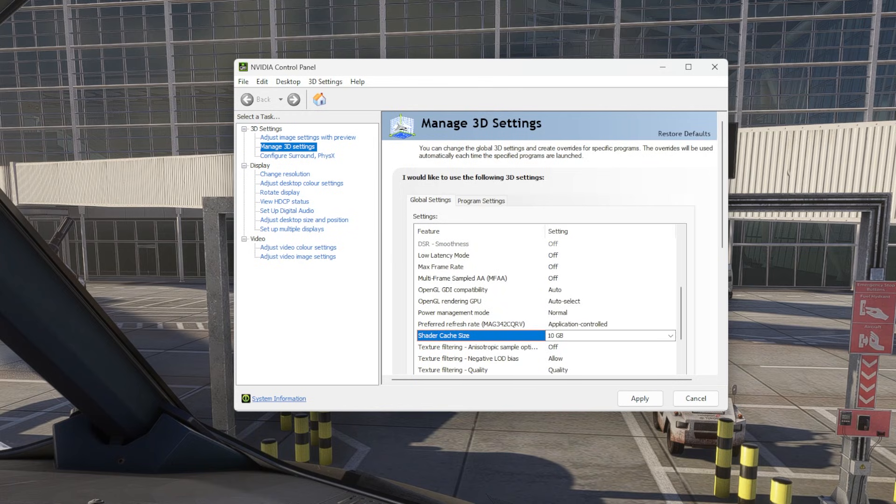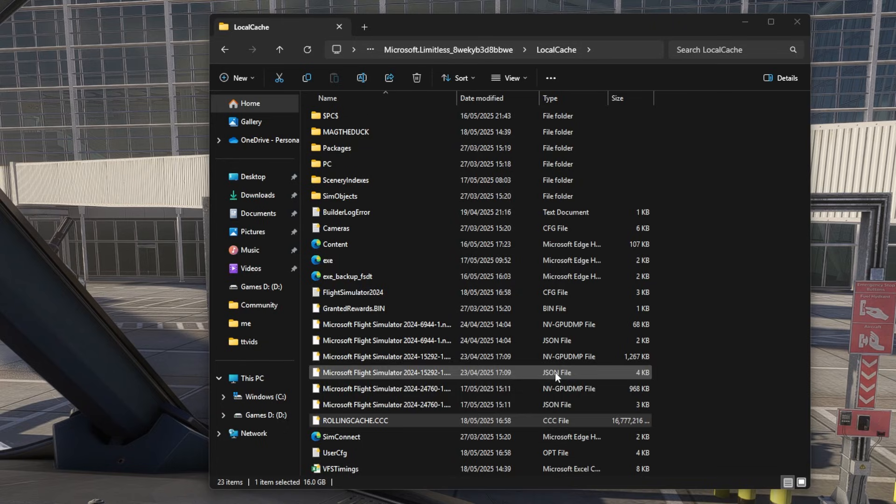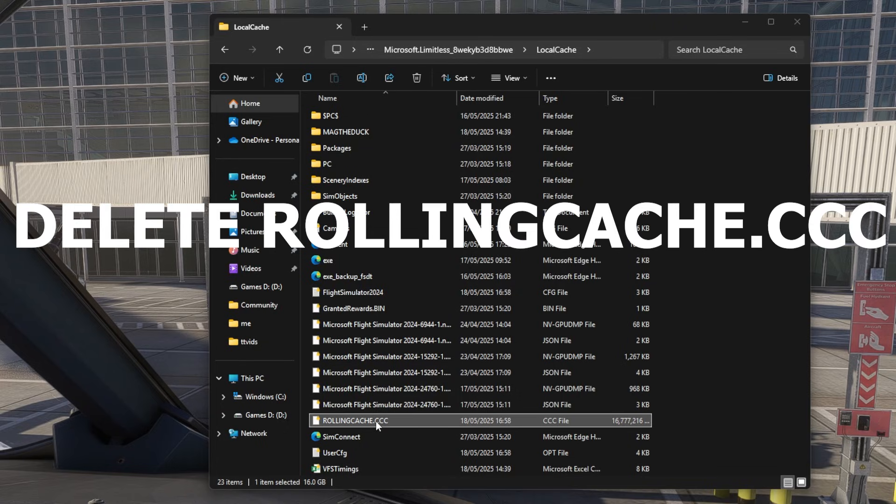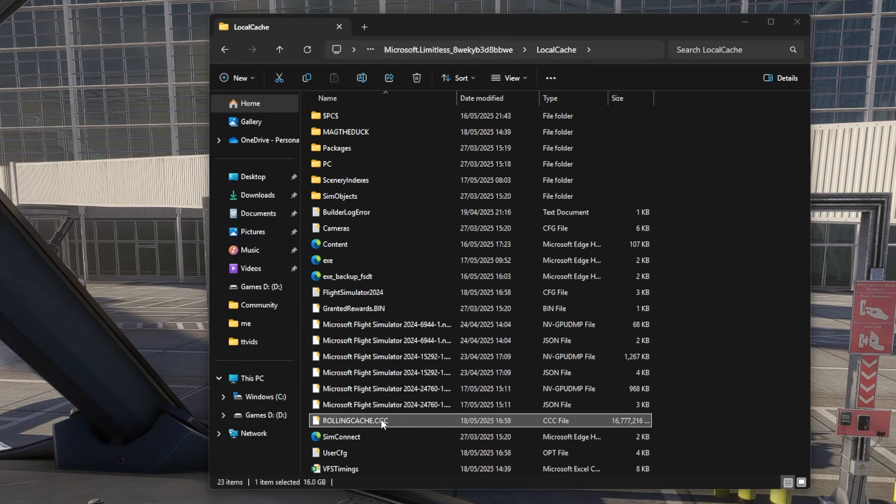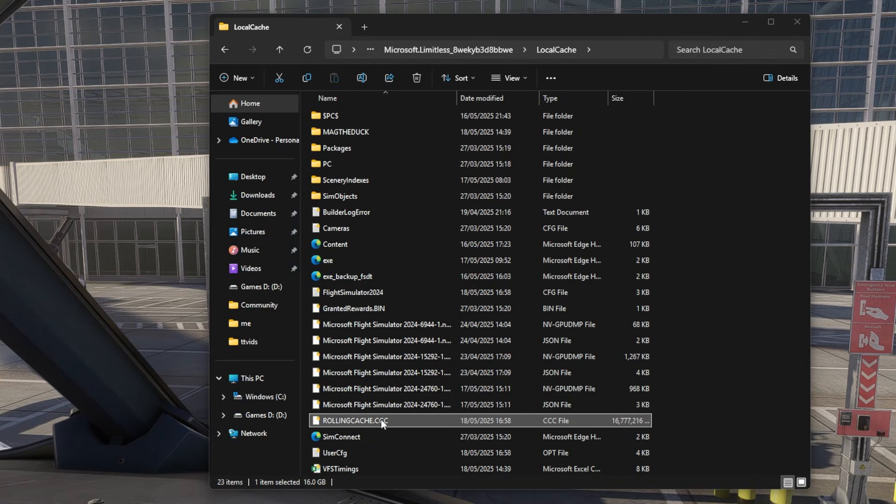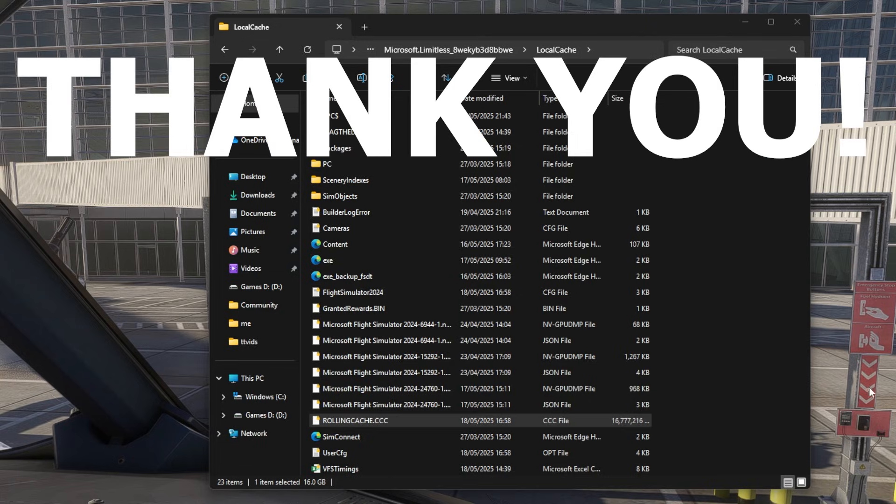Job done. And just remember to delete your rolling cache .ccc folder, which again I will put in the description. It is in the first video but I'll put it again in this one. Then restart your PC again, start Flight Sim. Hope this fixes everything. See you.